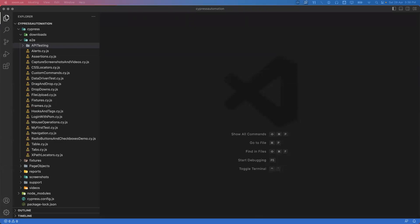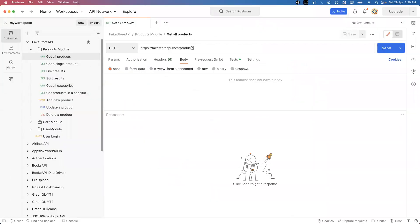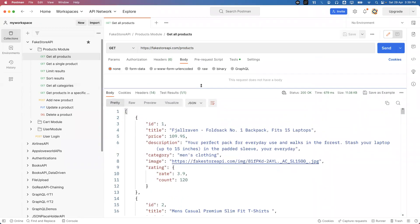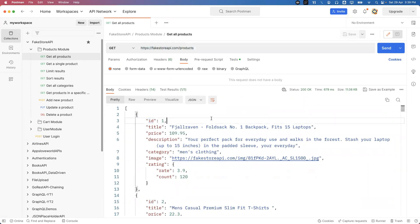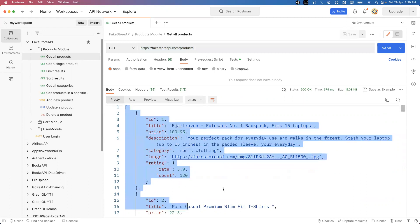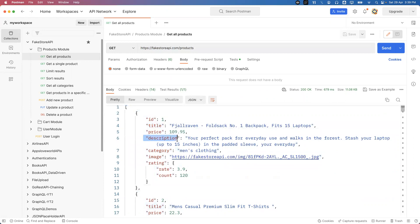Hi everyone, welcome. In today's video I'm going to show you how we can parse JSON response and how we can validate it. I'm taking the help of the Store API, which is basically designed for e-commerce applications. When I hit this API GET request, it will return all the products available in the database, and every product has certain attributes like id, title, price, description, category, image, rating, and so on.